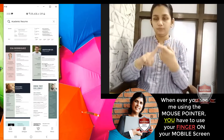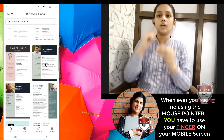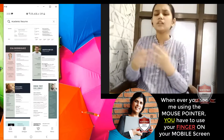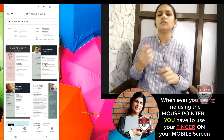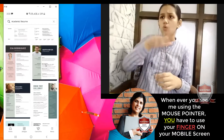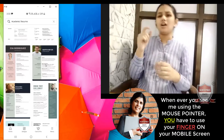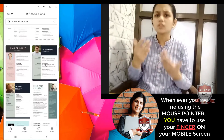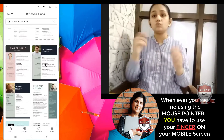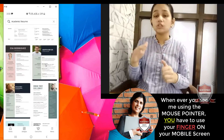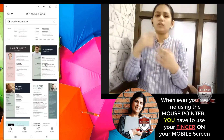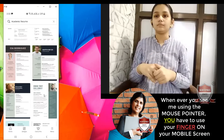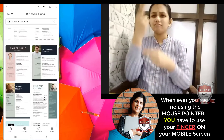Resume kya hota hai? Bio data hota hai. When we apply for jobs, when we apply to other schools, they want to know who you are, what you do, what is your experience and your qualifications. So every student should always have one resume ready. The designs are so beautiful — let me go and pick up this design.